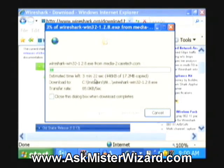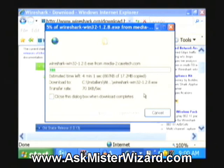It says I'll have it in three minutes and 22 seconds. This bar graph will grow from left to right in the usual pattern, and as it gets almost done, I'll continue this little movie clip. We'll stop it for now.